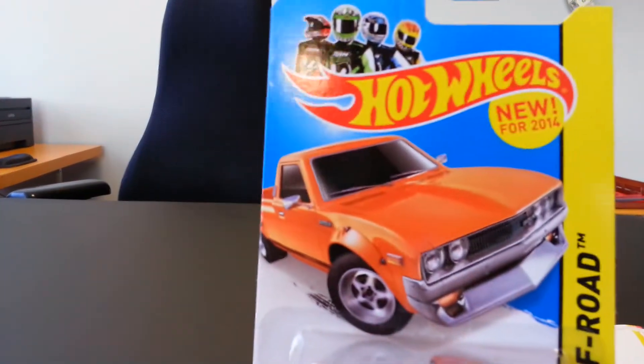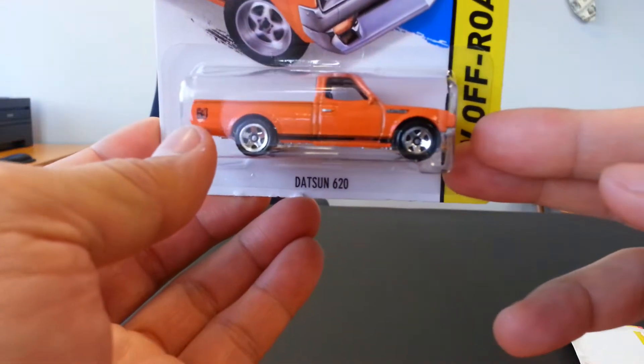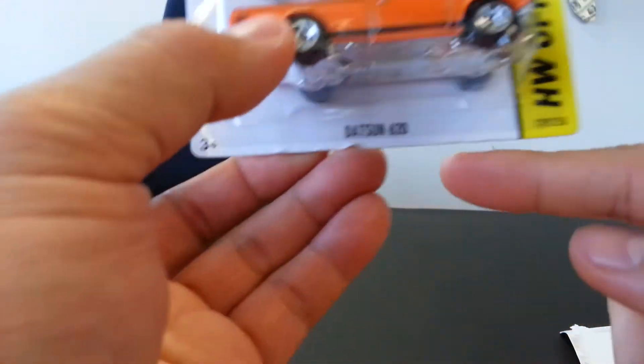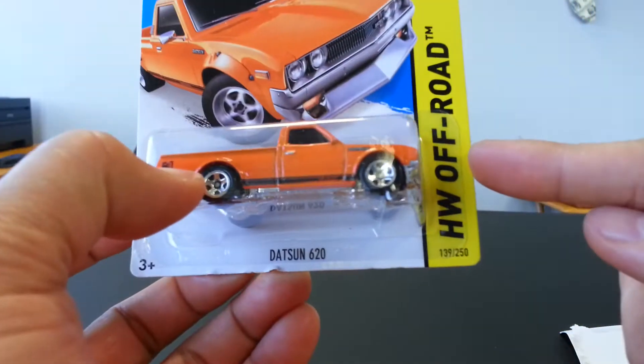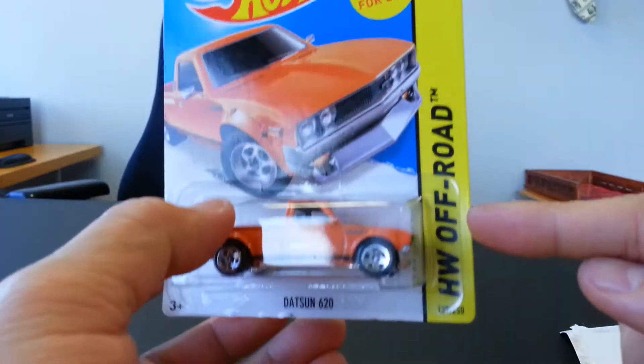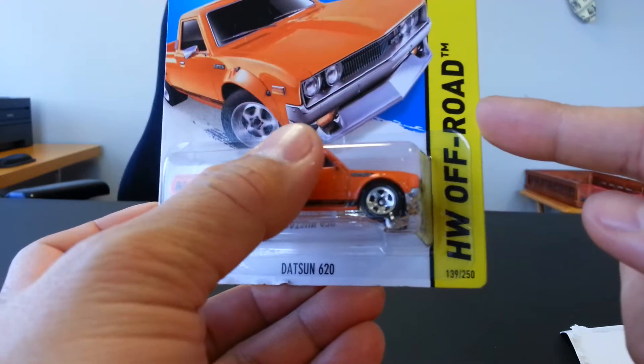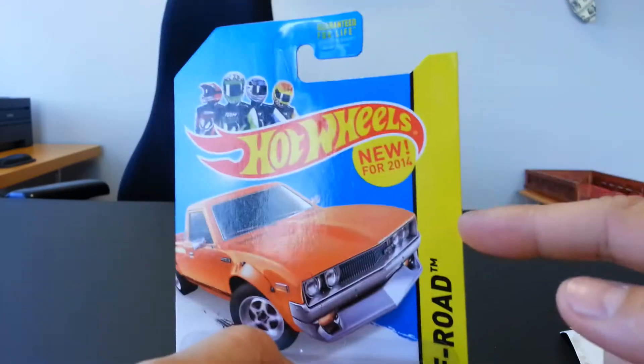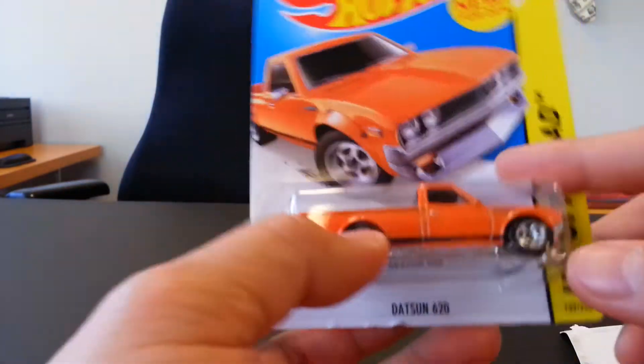What is up YouTubers? We have another quickie car review, and this time it is the Datsun 620 from the Hot Wheels Off-Road series, sub-series. This is new for 2014.